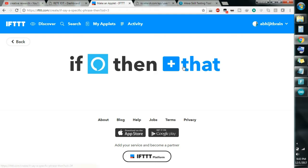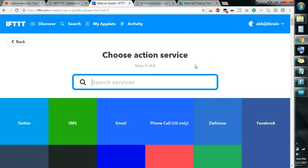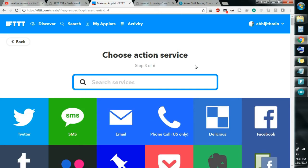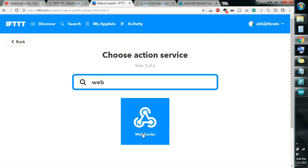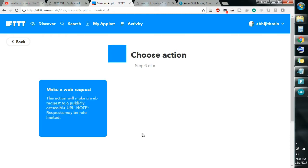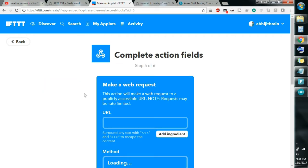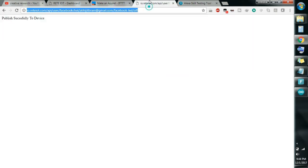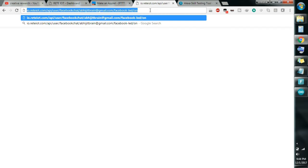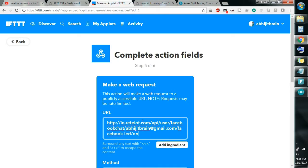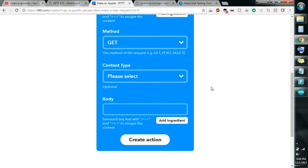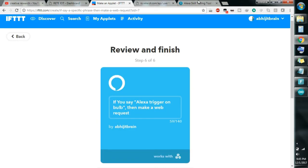The 'if this' part is done. Now for 'then that' — whenever I say 'Alexa trigger on bulb', what will it do? It will execute a link. Click on 'That' and search for 'Webhooks' — this will execute a particular link. Click on 'Make a web request'. Enter the link you want to execute; since I want to turn the bulb on, the end part of the link will be 'on'. Just paste the link there, the method is GET, then click 'Create Action'. The action is created — now let's check if it's working.